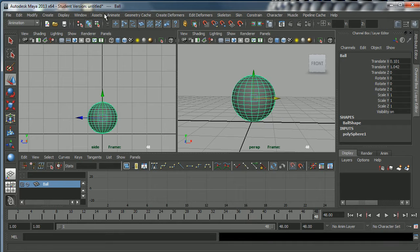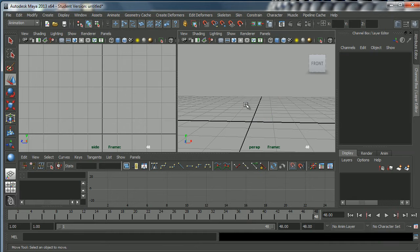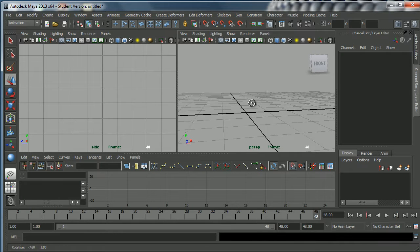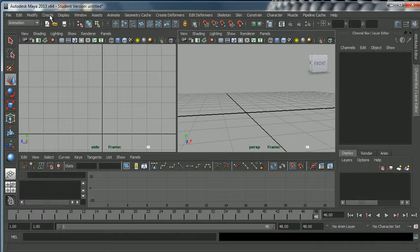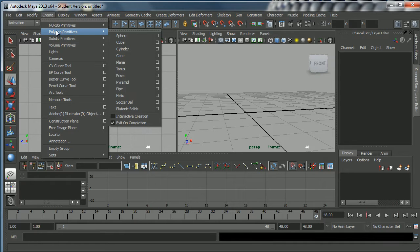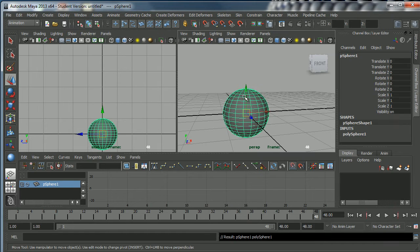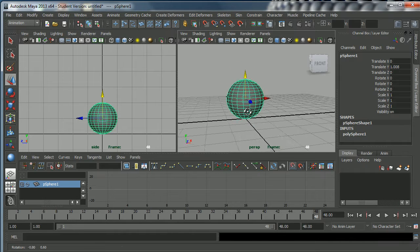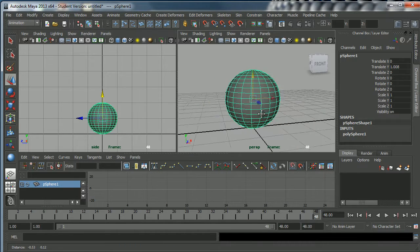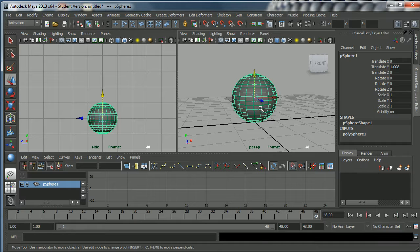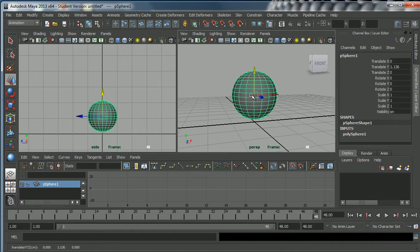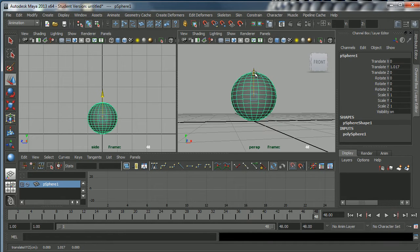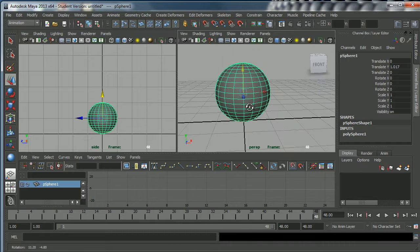I'll just delete this ball that we've got here and then create a new one. Let's say we're going to animate a bouncing ball shot which we'll do in week one. We're going to create polygon primitives sphere. There's our sphere. Just move it above the grid and admire it, move it around a bit.